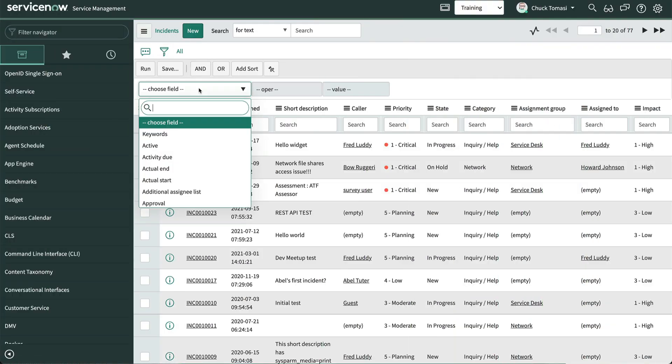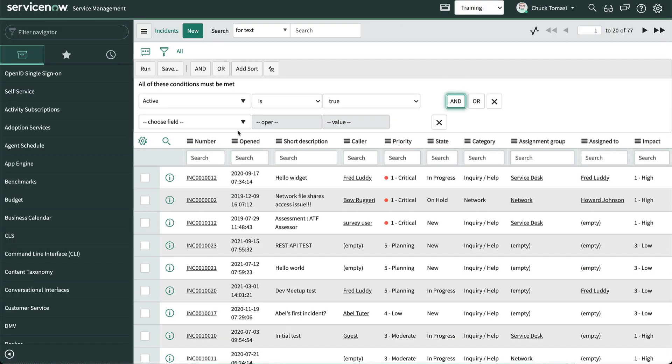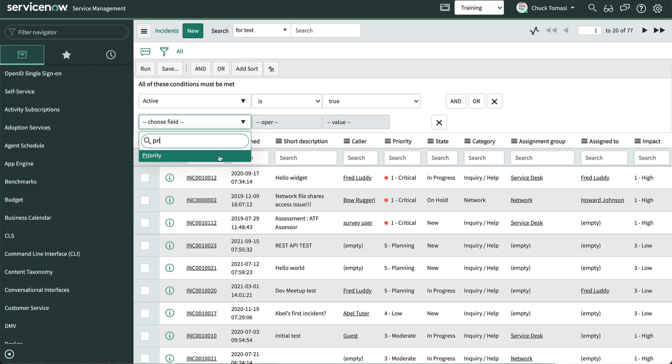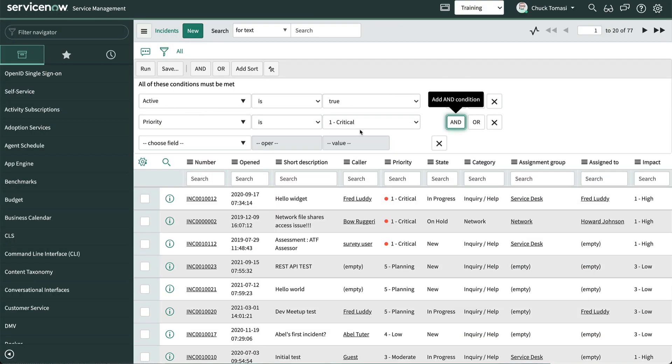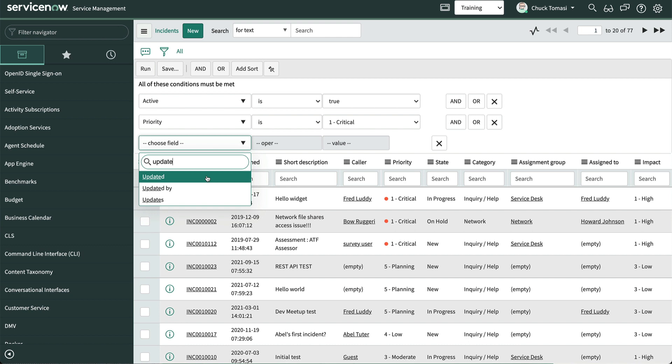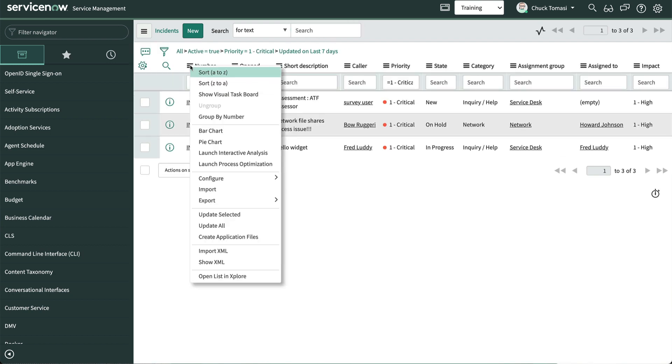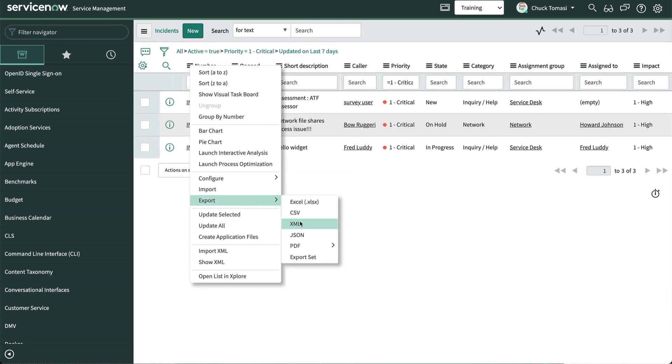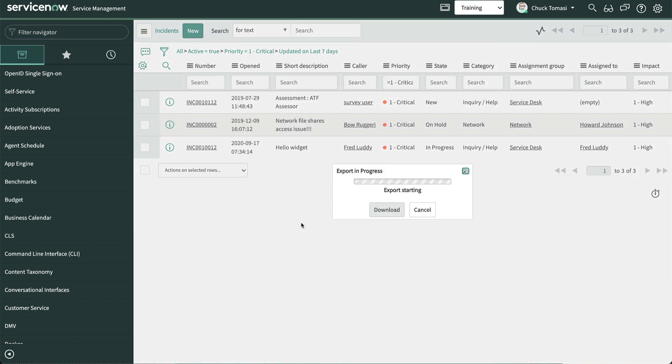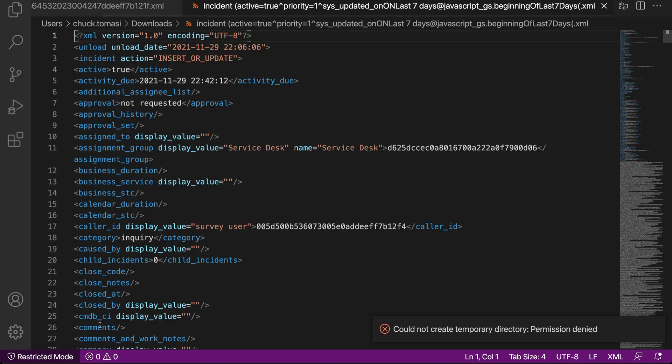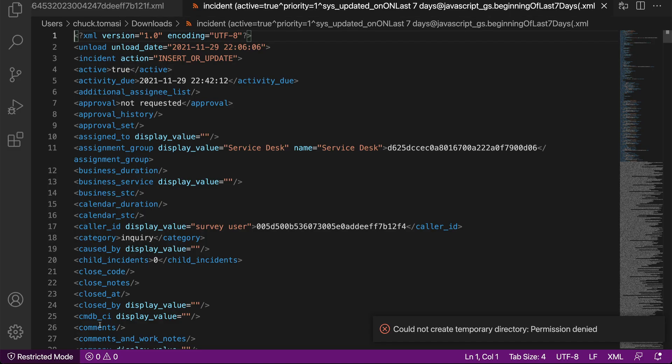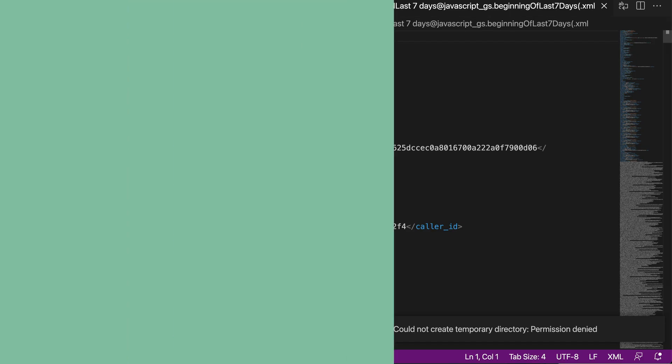If we filter records on the list, say we want the active priority one incidents updated in the last seven days, the exported file will reflect that filter. Pretty easy.